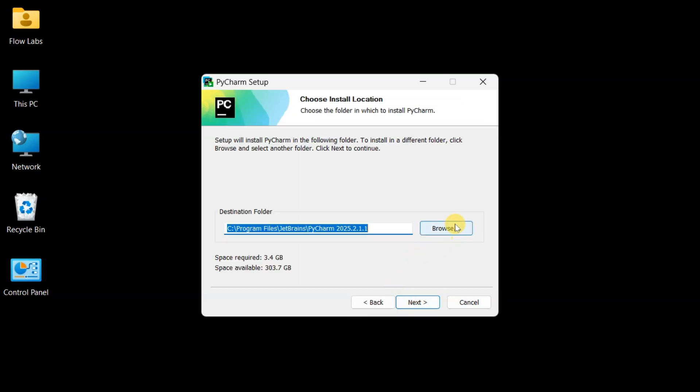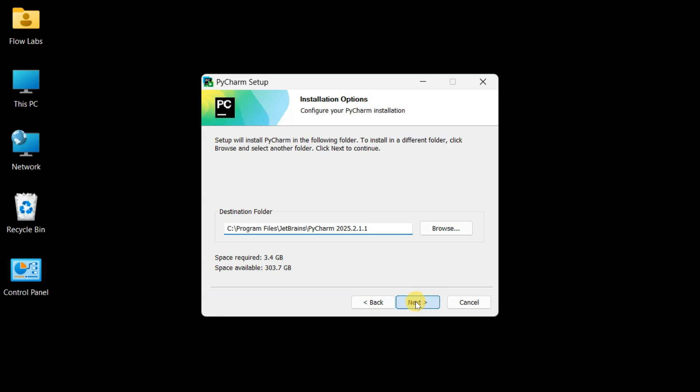Now we're at the installation location screen. You know what's cool? You can actually customize where PyCharm lives on your system. Maybe you have a super fast SSD you want to use, or perhaps your main drive needs some breathing room. For this walkthrough, the default location works perfectly, so clicking Next to continue.